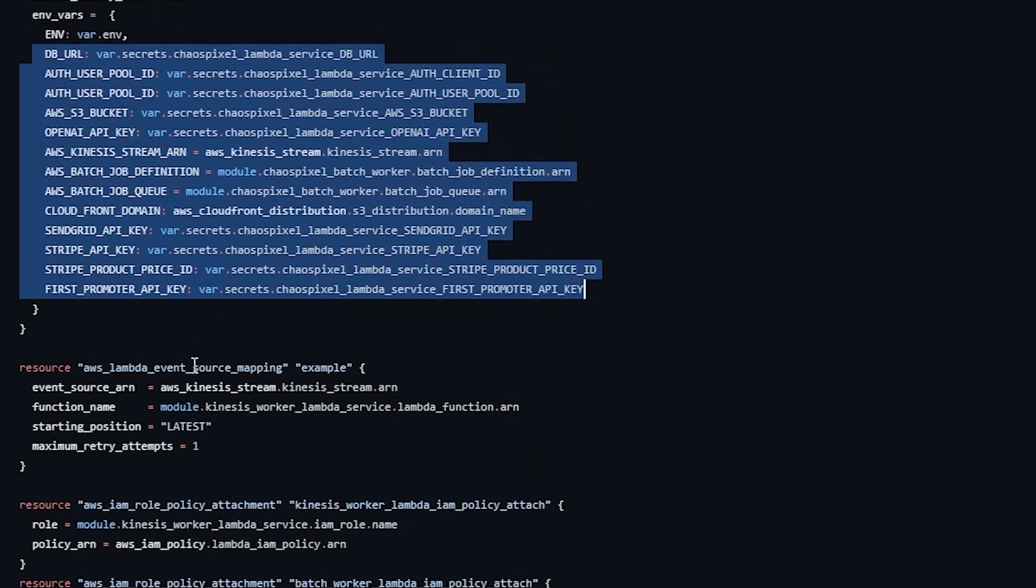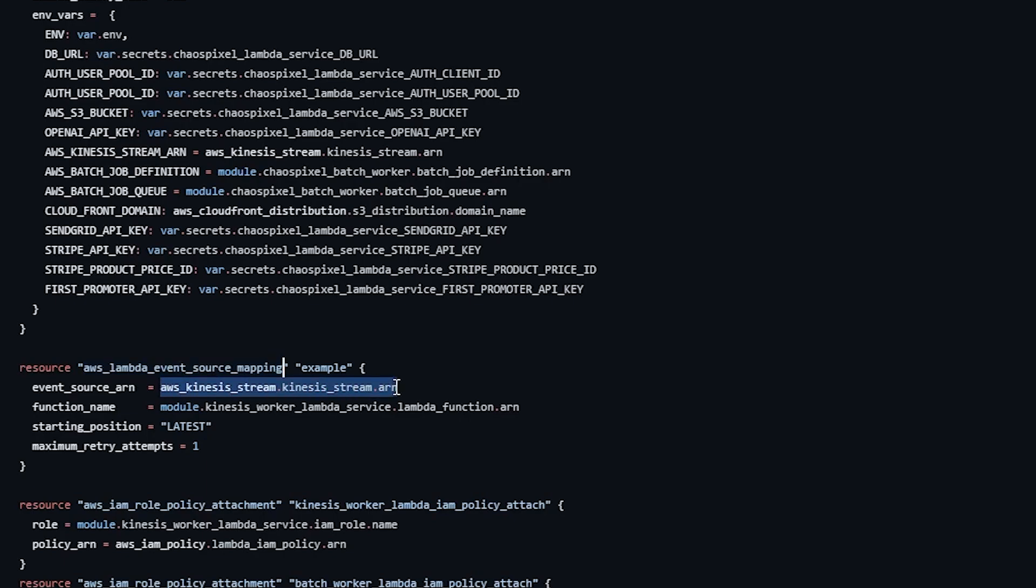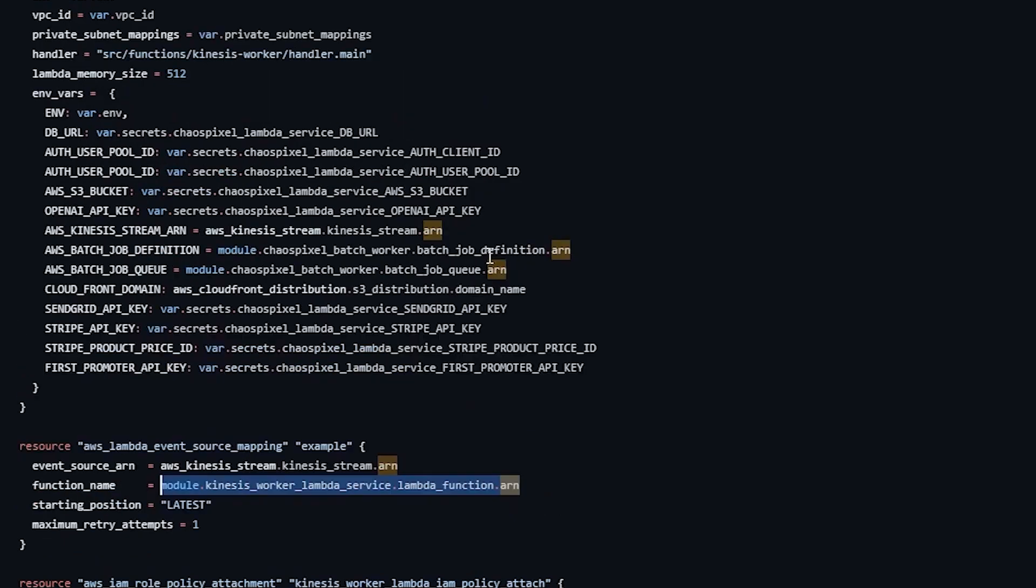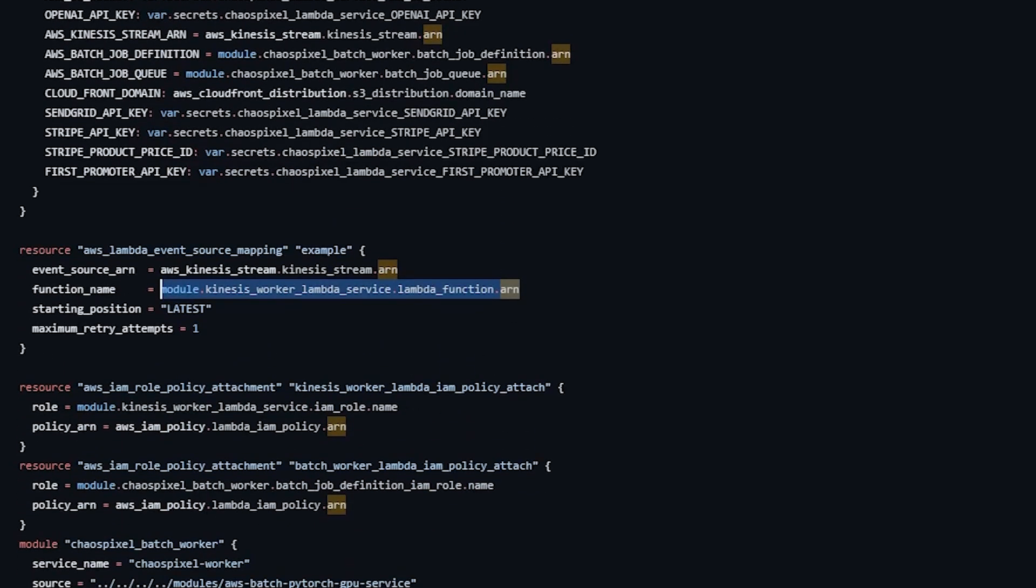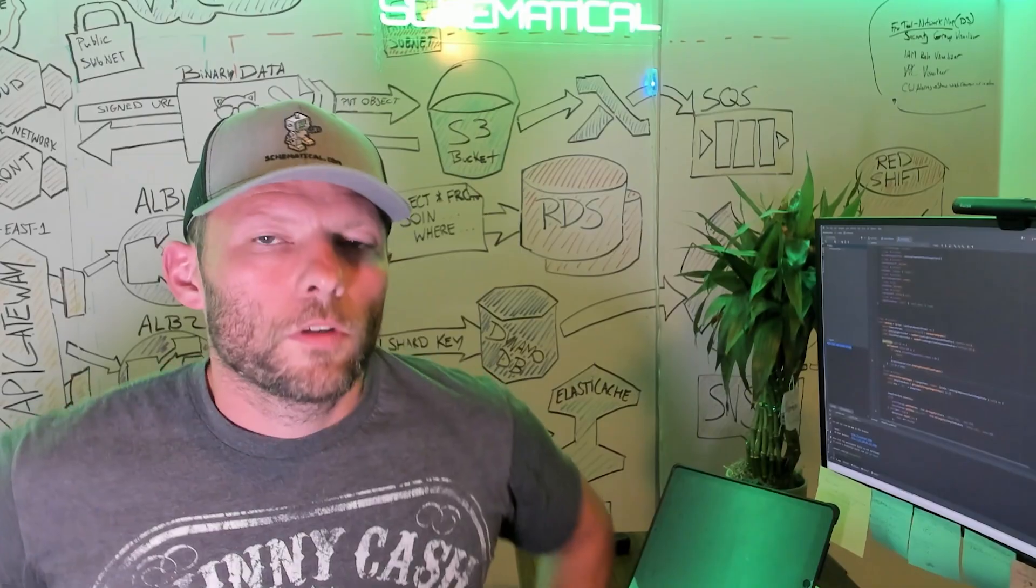Here we're defining an event source mapping. This takes the Kinesis stream from above and triggers the Lambda every single time it runs. I will say to save money, you can actually define a filter that says only use this type of event, etc. That limits your executions. Right now, the drawnby project and chaos pixel project are so small, I'm not bothering with that yet. That is how it works in action in real life here. I went through a lot of stuff really fast, as I tend to do.